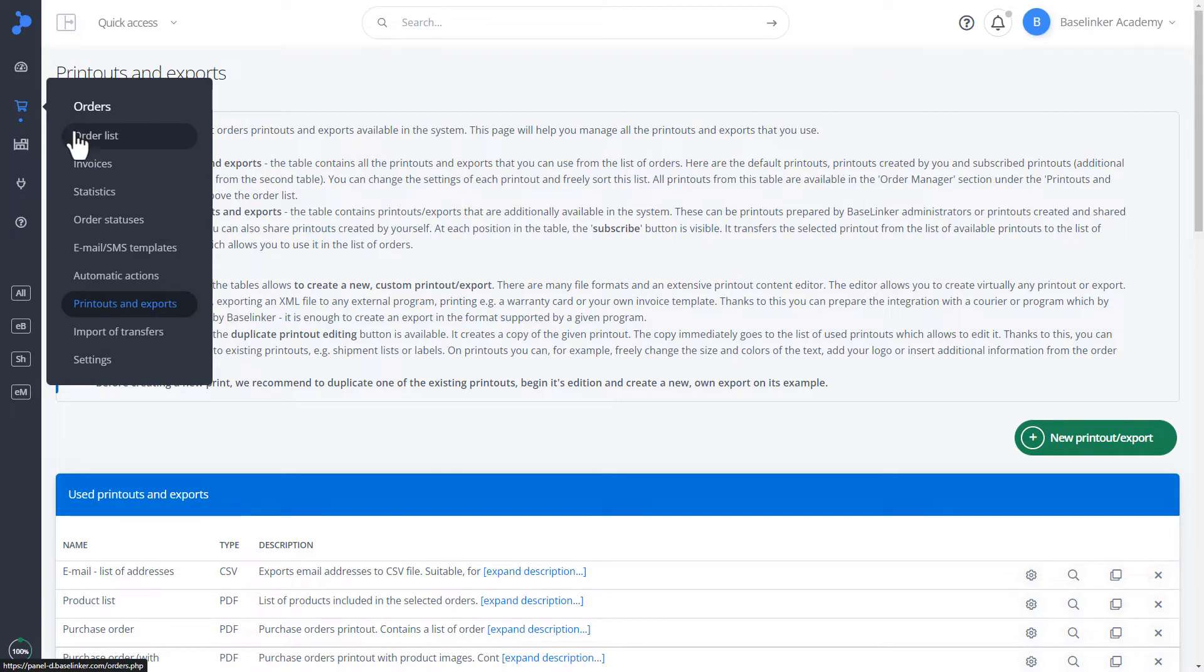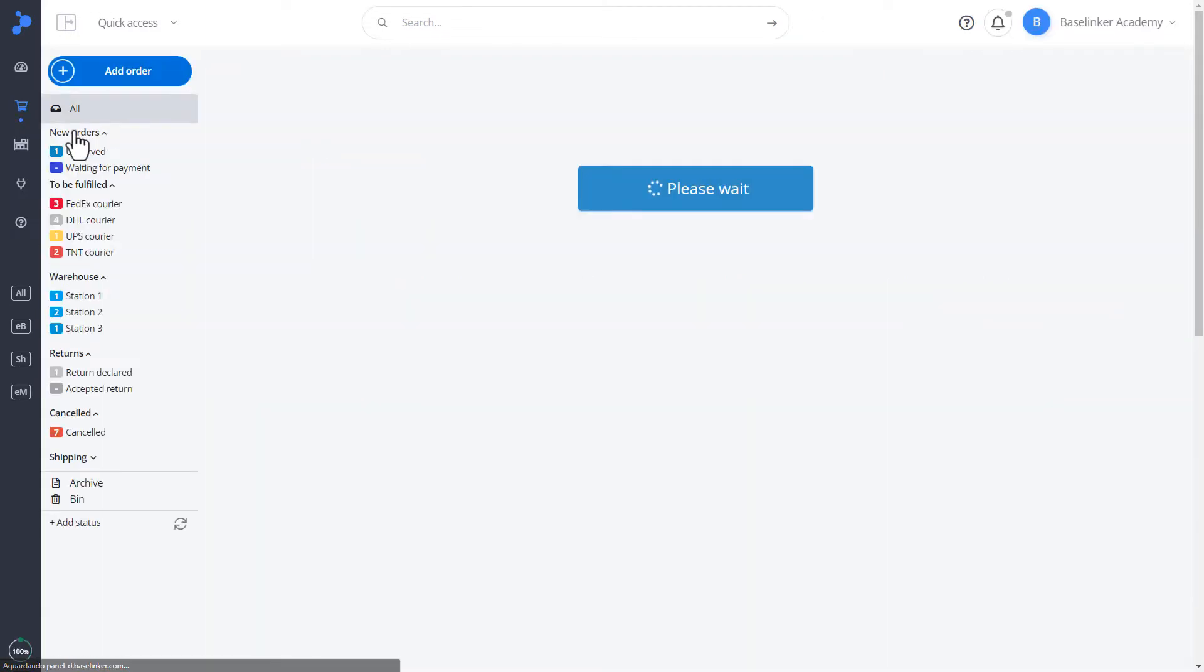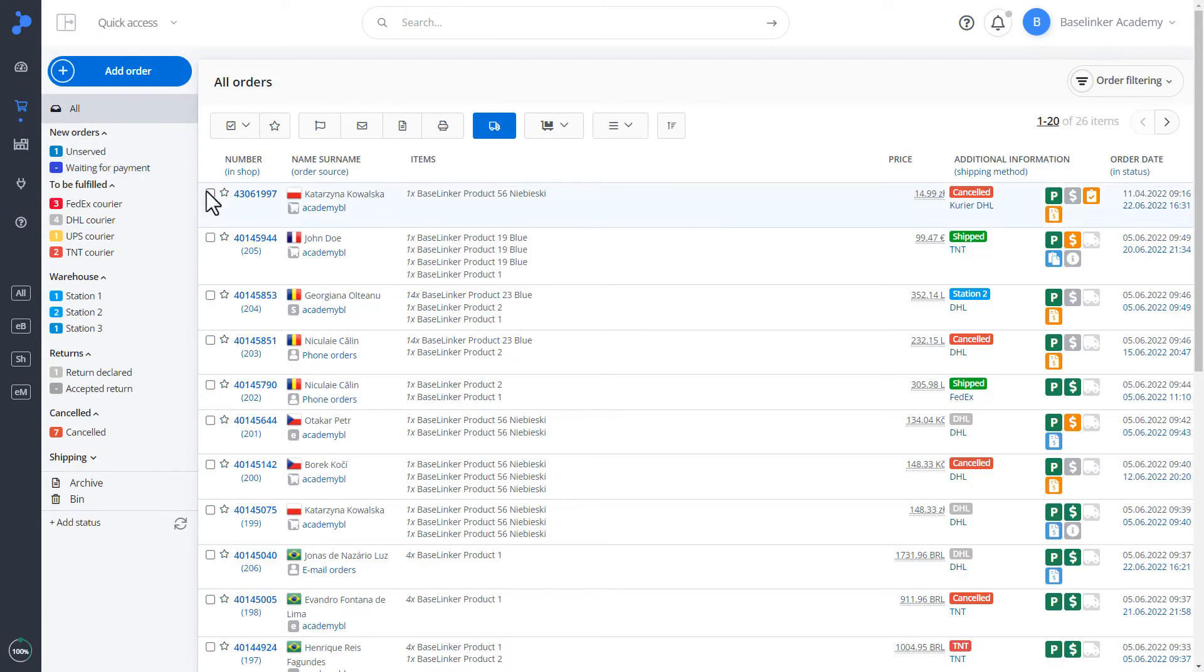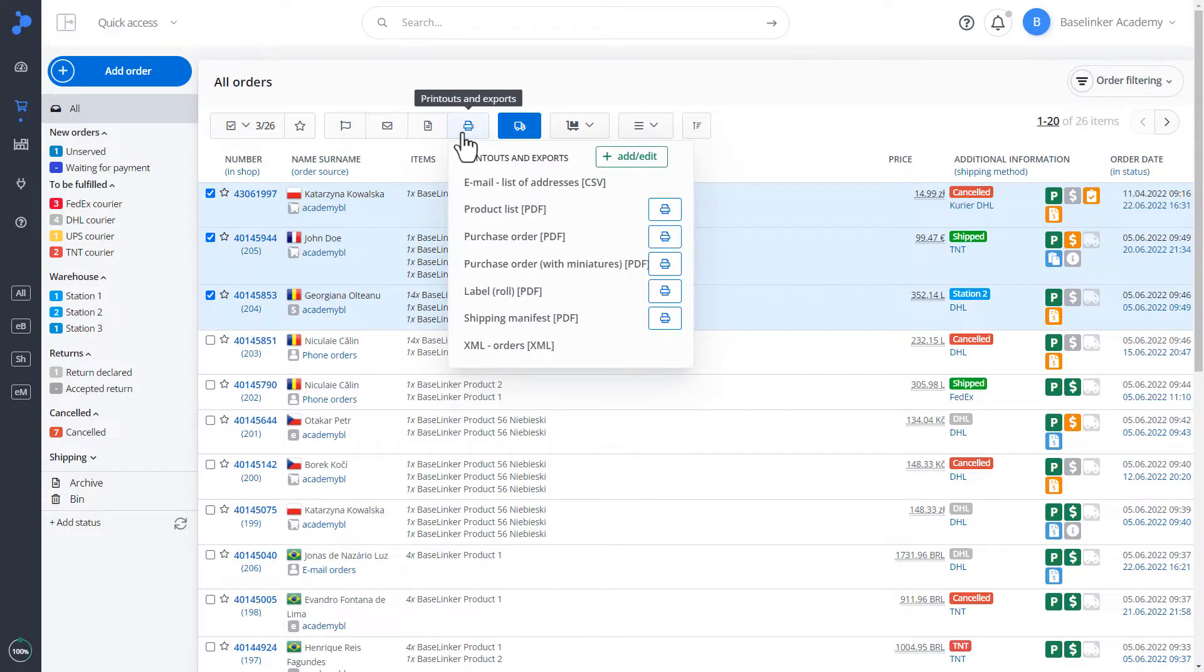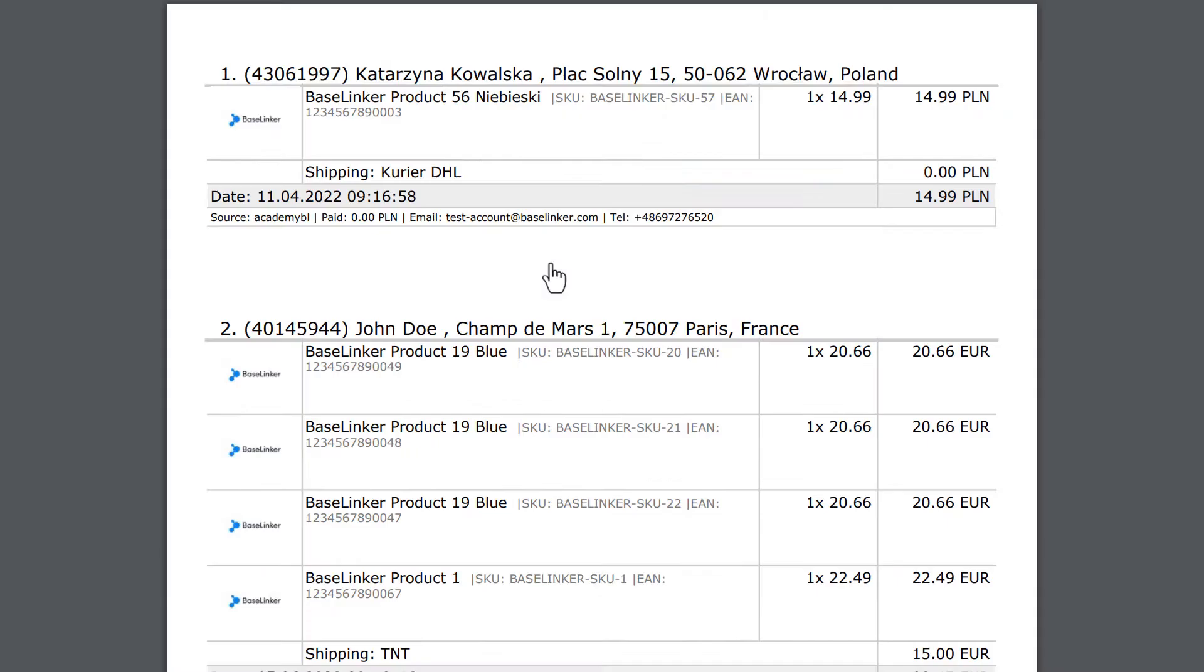Let's move on to the order list. Let's mark the orders. Printouts and exports. As you can see, our subscribed printout is already visible. After generating, we have a list of orders with thumbnails of products.